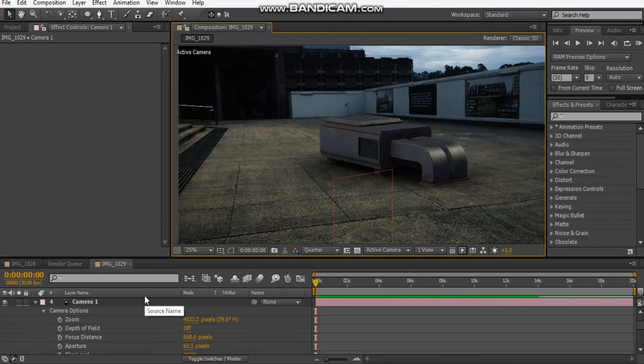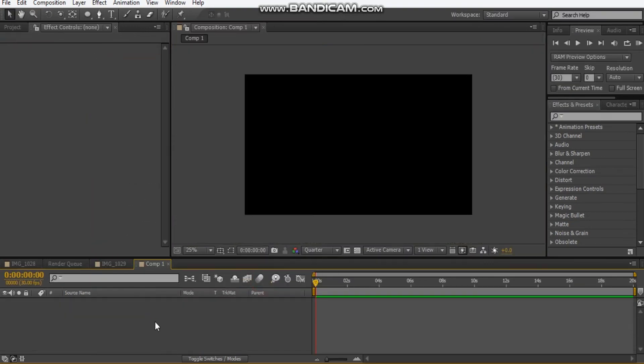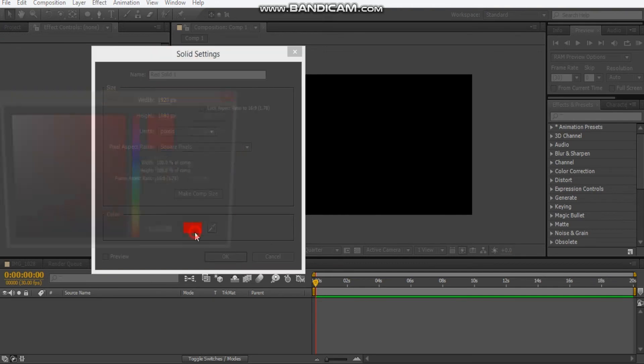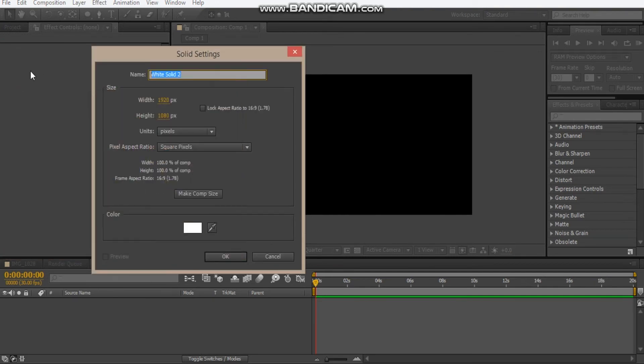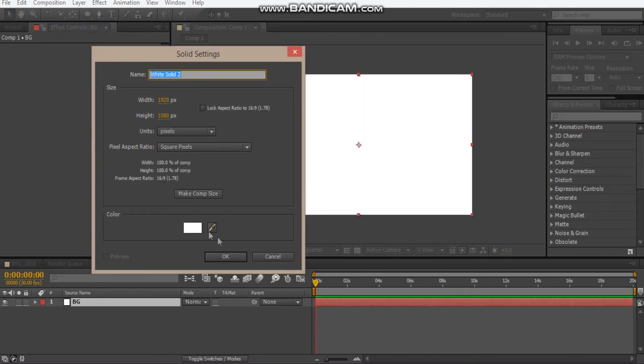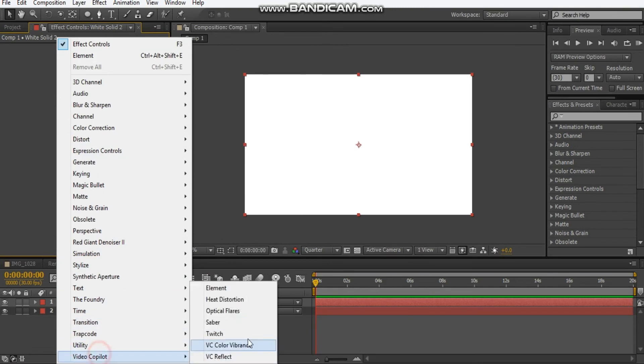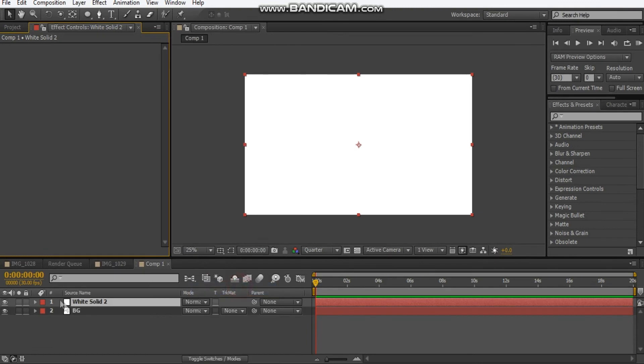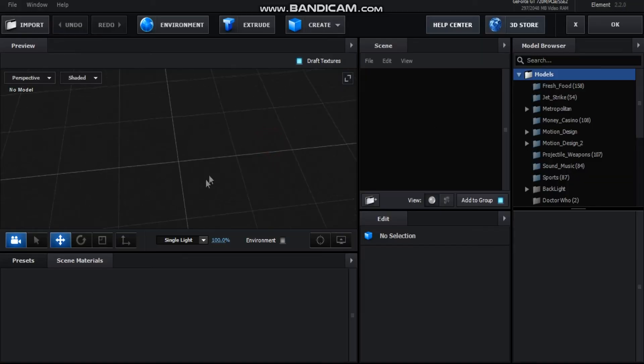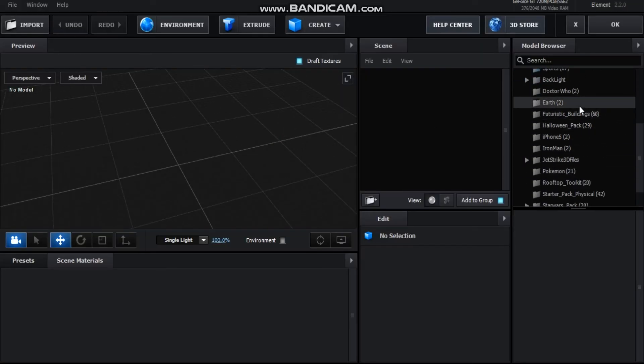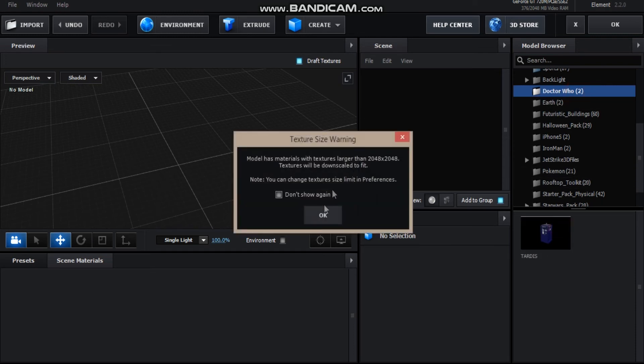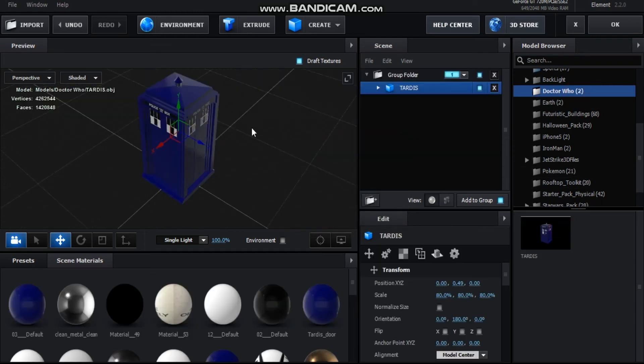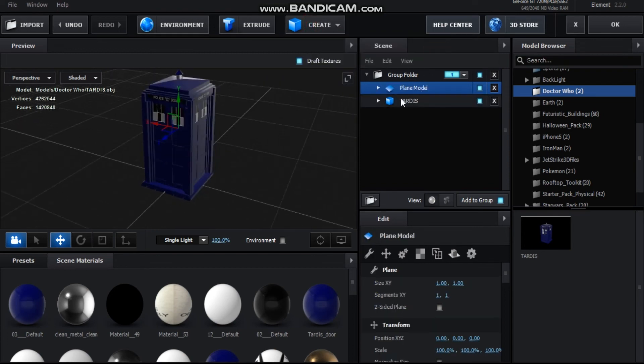I'm actually just going to make a new comp. This is 1920 by 1080, make white solid as the background, call this BG. And create a new solid, and we're going to go to Element again and go to scene setup. So we're back here and let's get the Doctor Who model out. Here is my TARDIS model.